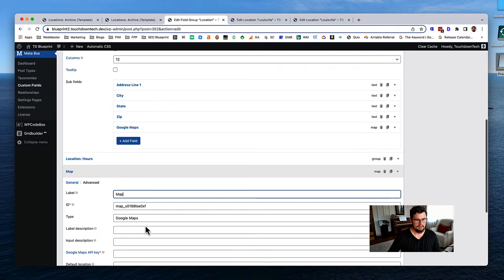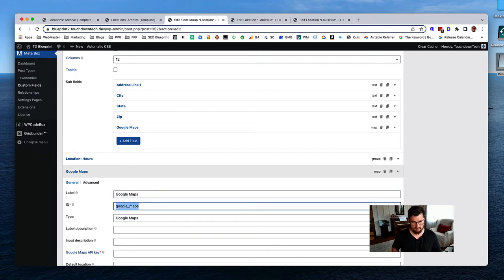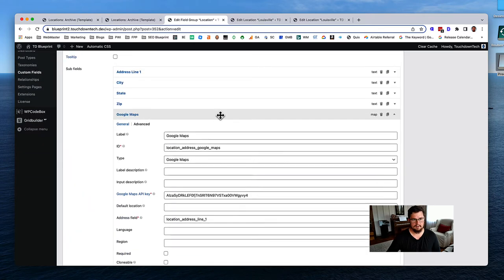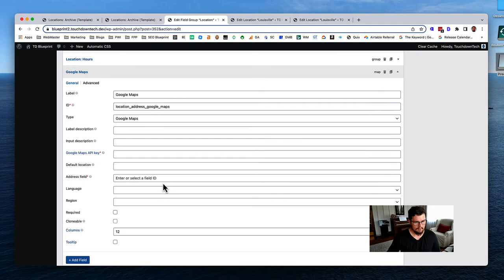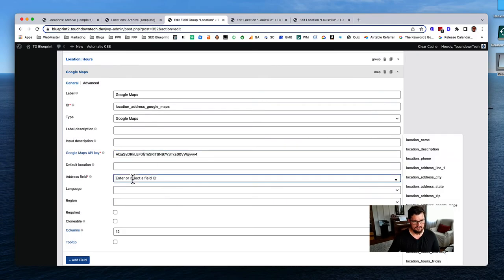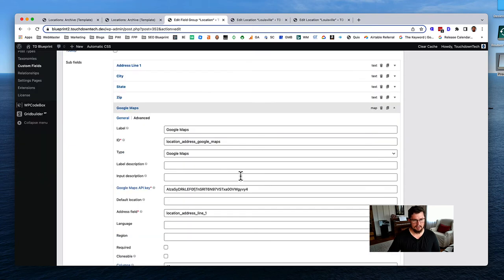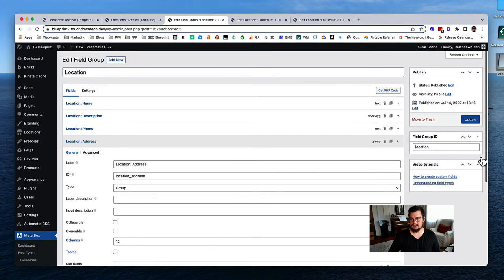Going into the location address group, add a Google Maps field here. Call it 'Google Maps,' with the ID 'location-address-google-maps.' The type is Google Maps. Add the API key. Set the address field to 'location-address-line-one.' Hit save or update.